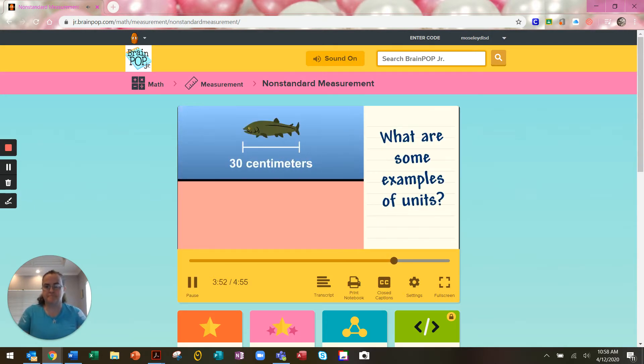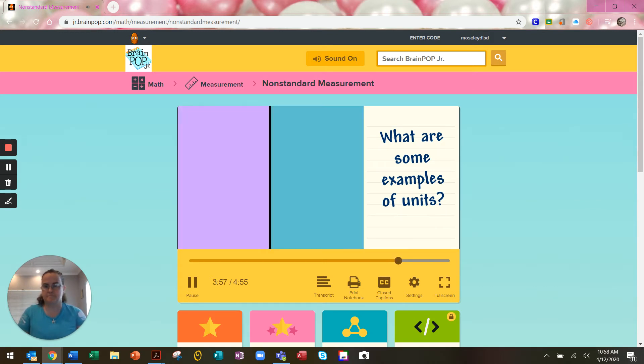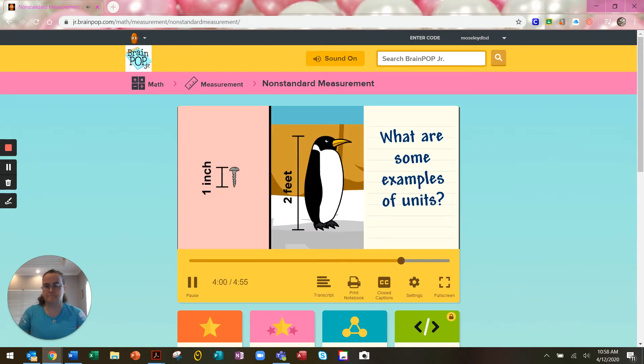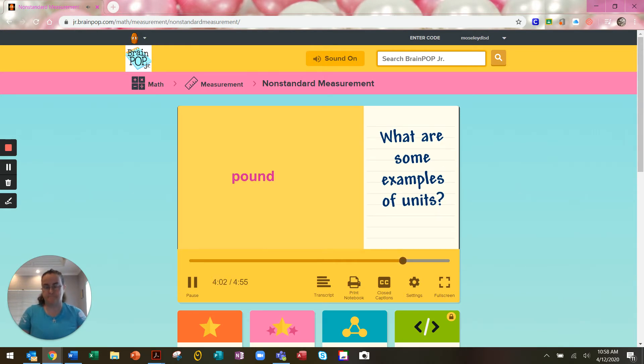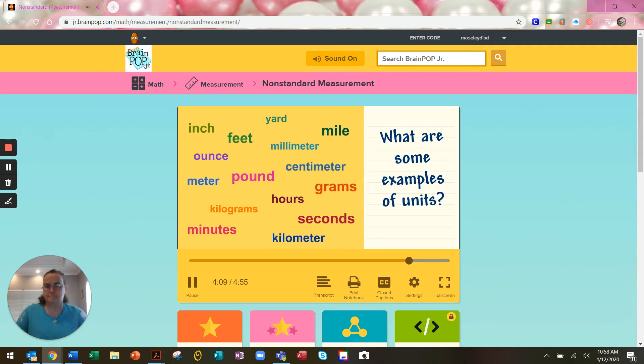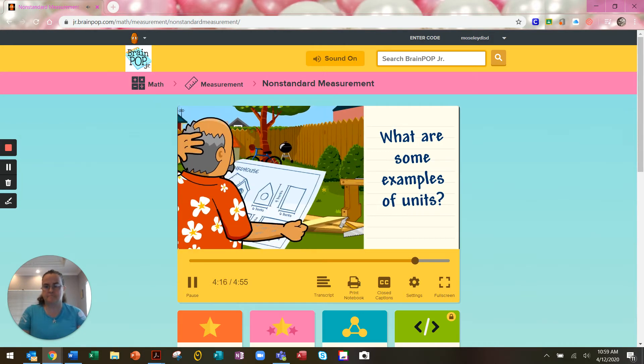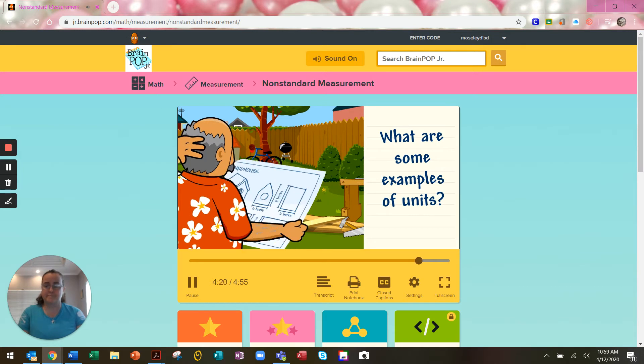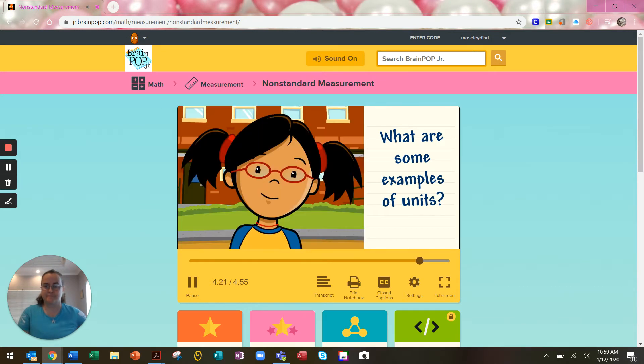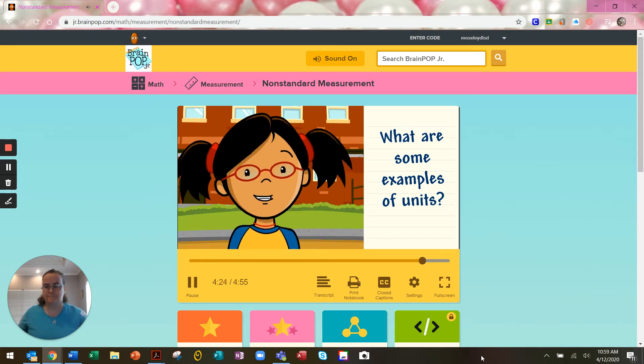We measure length in units like centimeters or meters. We also measure in units like inches or feet. Standard units are common units that people use so they can describe measurements in the same way. If we didn't measure things in the same way, then we wouldn't understand each other. Building things would be really hard if we didn't use common units. But sometimes you don't have a ruler around, so you can use non-standard units.